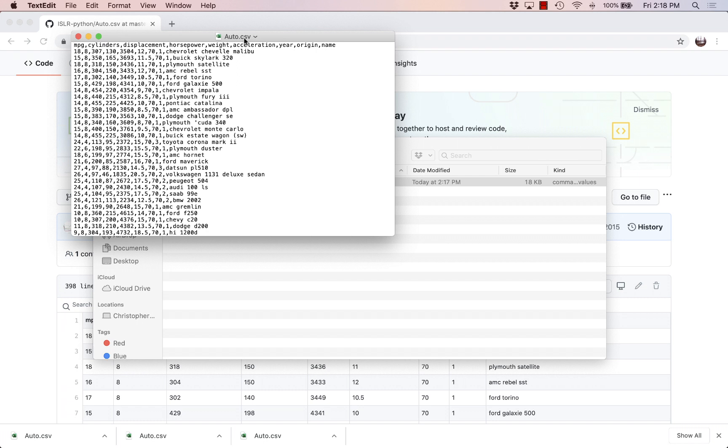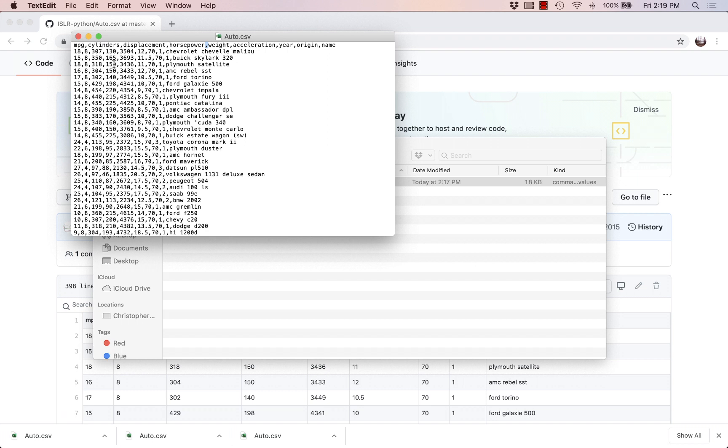And CSV stands for comma separated values and what that is indicating is that the different columns in this file, in the spreadsheet that it's eventually going to make, they're separated with commas. Another very common type of separation is given by the tab character, so if you see lots of evenly spaced white space that's a sign that might still be called a CSV file but that's a sign that it's delimited using the tab character rather than using a comma.